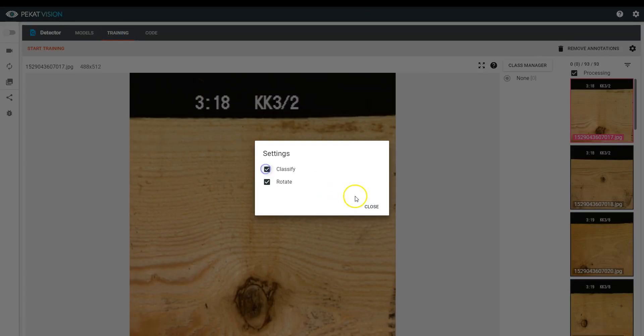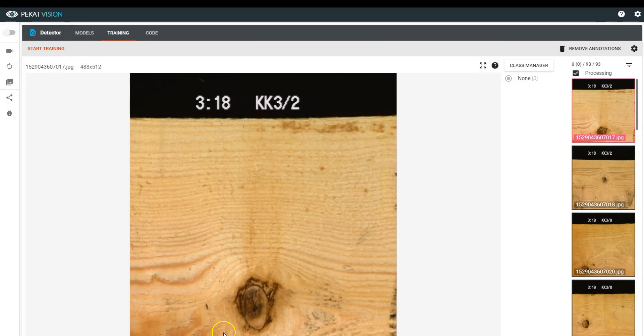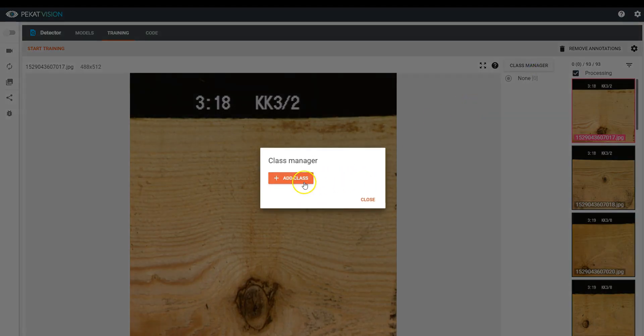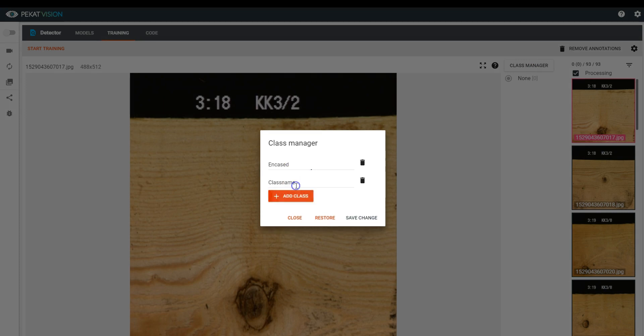You can add classes of detected defects in the Class Manager. For the purpose of this video, we have pictures of wood with two types of knots.